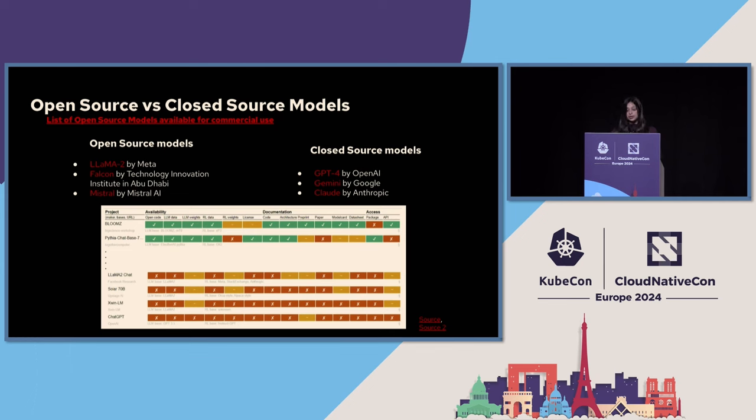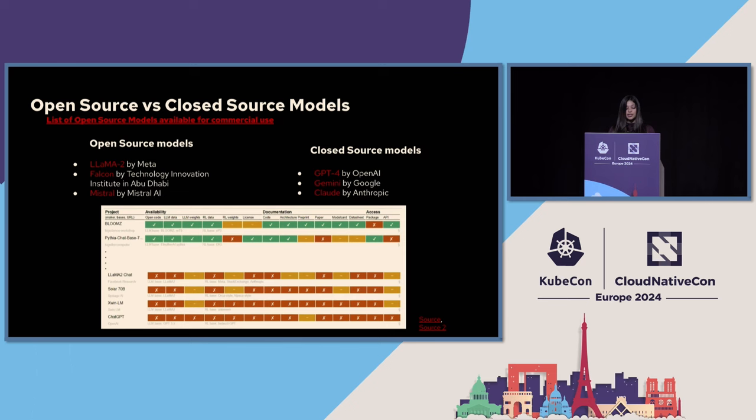I've put a link here from which you can take a look at all the open source models that are available for commercial use in order to make sure that you're not using somebody else's proprietary model and their proprietary data associated with it. As these large language models are becoming increasingly sophisticated, there's a growing emphasis on democratizing the access to these models as well. Open source models in particular are playing a pivotal role in this democratization and offering researchers, developers, and enthusiasts the opportunity to delve into the intricacies, fine-tune these amazing models for specific tasks, and even build upon the foundation of this model.